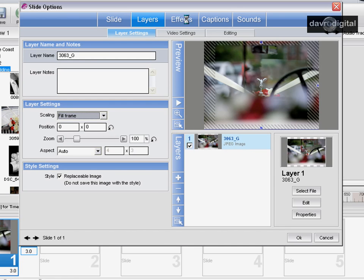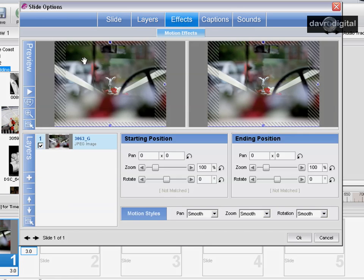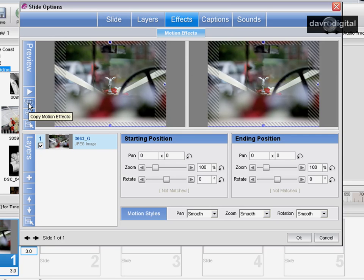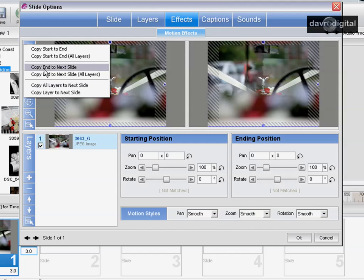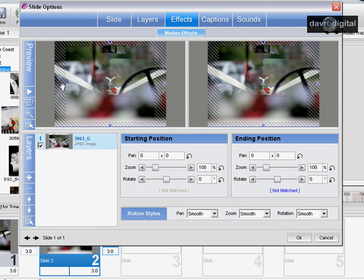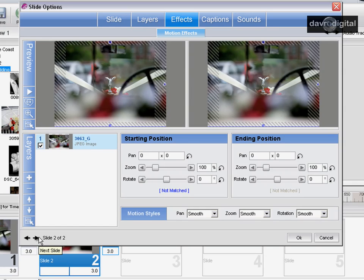Next thing, we're going to go to effects and come down to this icon here. This is the copy motion effects. Clicking on it, we can now copy end to next slide. Let's click on that and you'll notice it just popping in there to slide number two.